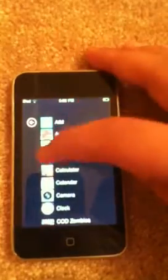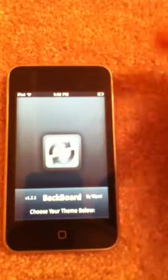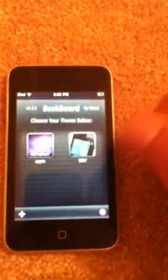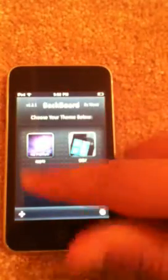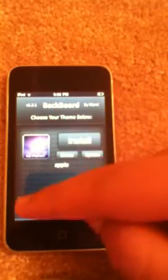And if you want to go back, you just click on Backboard first. It's in alphabetical order, A through Z. Click on Backboard if you want to go back. And the theme that you saved before — it's right here. You click on it and click Install, and then it's going to respring and you're going to be back.